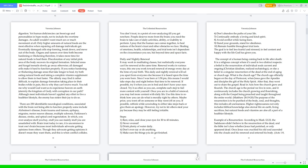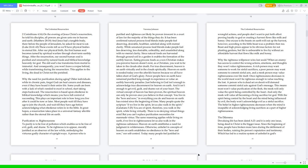The purpose of the resurrection is to be purified of the body, soul, and thoughts. This includes all uncleanness. Higher righteousness not only includes biblical knowledge, also eternal life on earth, living sacrifices, but natural foods and vitamins are also all a part of a healthier lifestyle. Example of a resurrection according to Mark 12:23: the Sadducees didn't believe in the resurrection of the dead, and the Bible isn't clear whether Jesus had perished or only appeared dead. Once Jesus was crucified, his old soul ascended into the clouds and his renewed soul entered his body. Acts 1:9, 2 Corinthians 4:16. On the evening of Jesus Christ's resurrection, he told his disciples all powers are given unto me in heaven and earth, Matthew 28:18. And Jesus had a tangible body there before the people of Jerusalem. He asked for me to eat, Luke 24:41-43. These events tell us we'll have physical bodies in eternal life. After our physical birth, the first human soul becomes tamed by spiritual warfare through short-term earthly things. After the resurrection, our second human soul is purified and renewed by natural foods and biblical knowledge, heavenly for God.